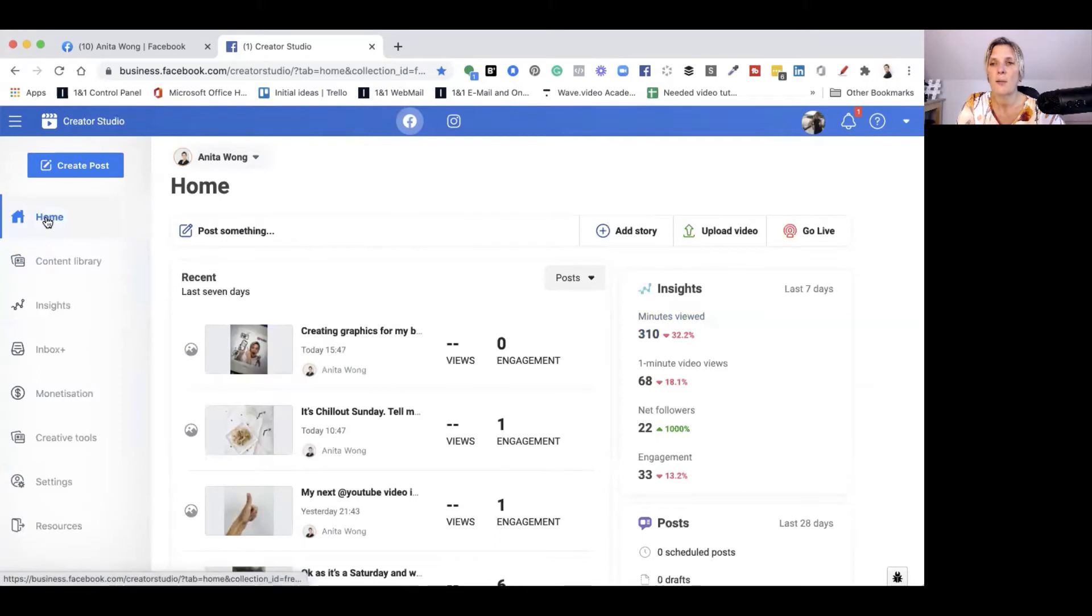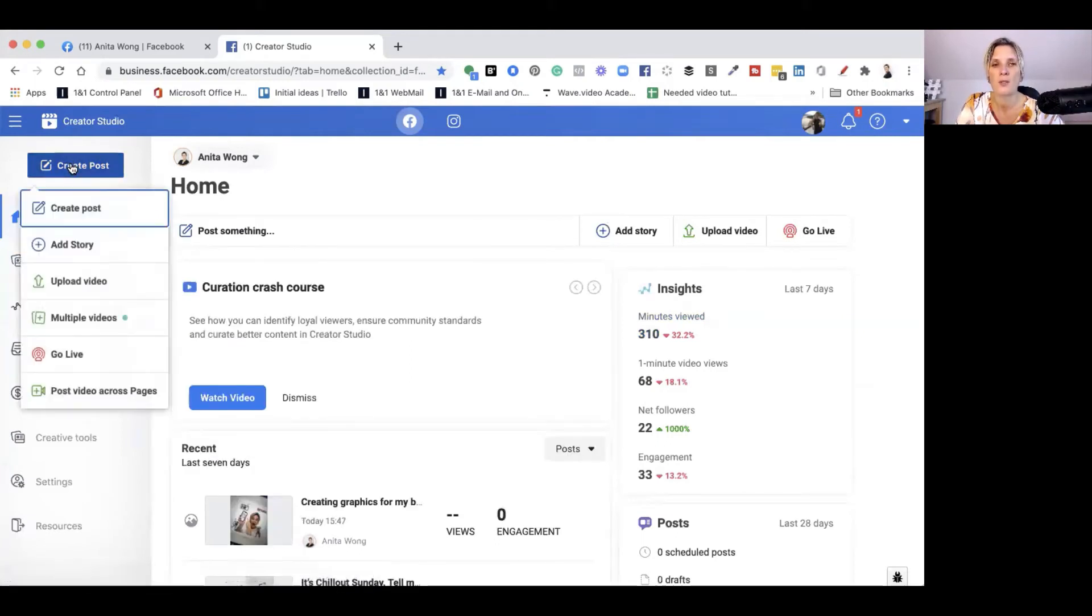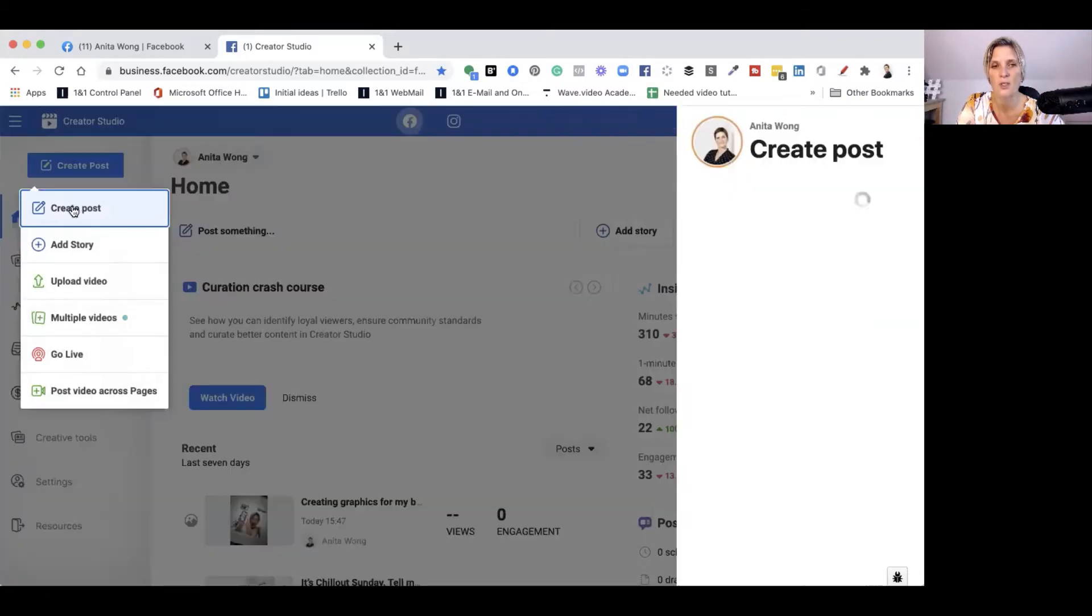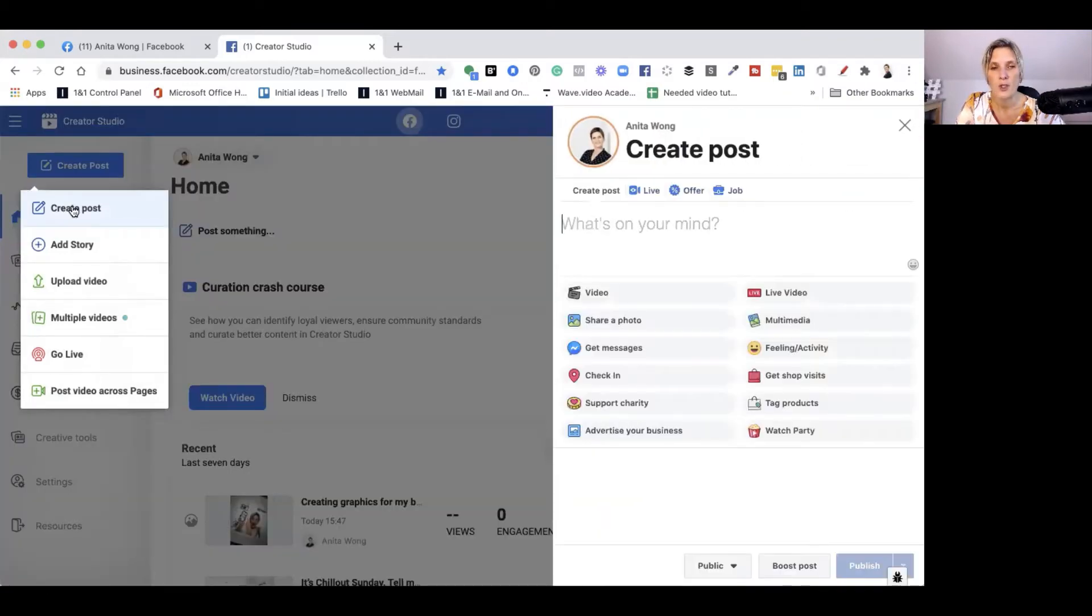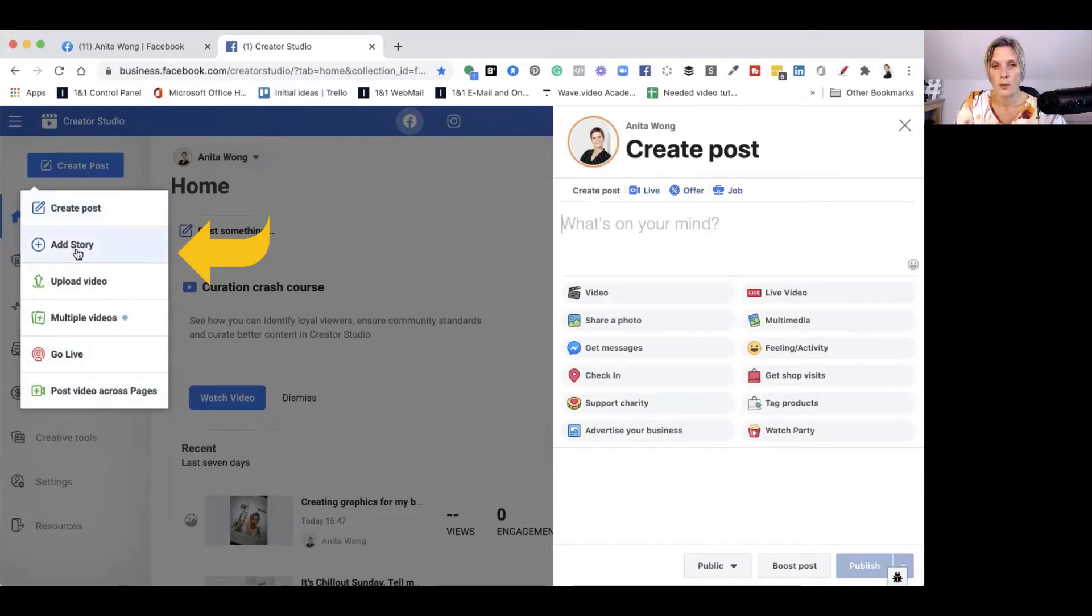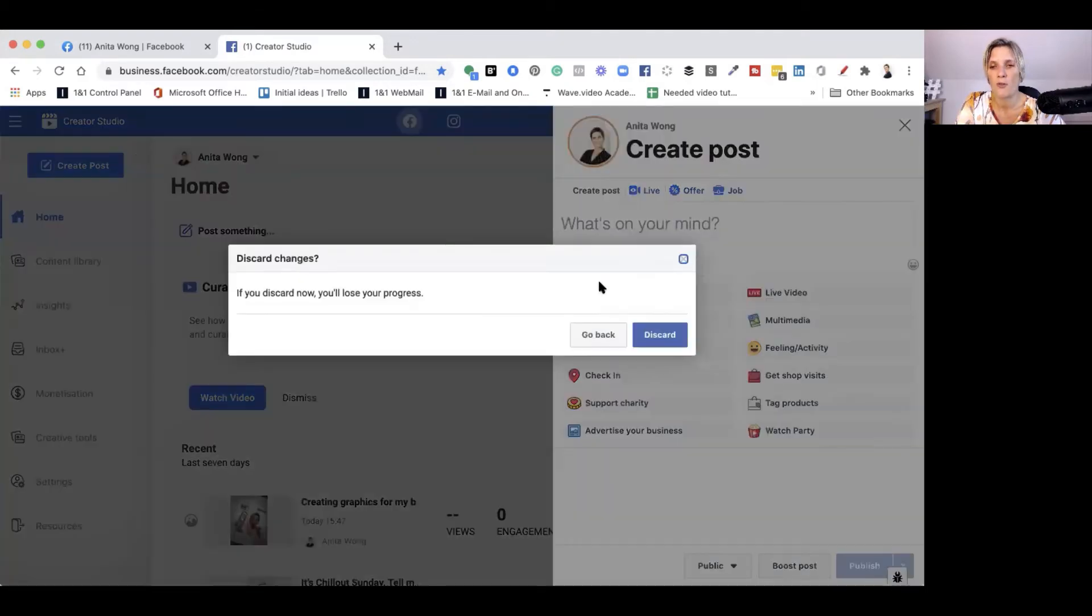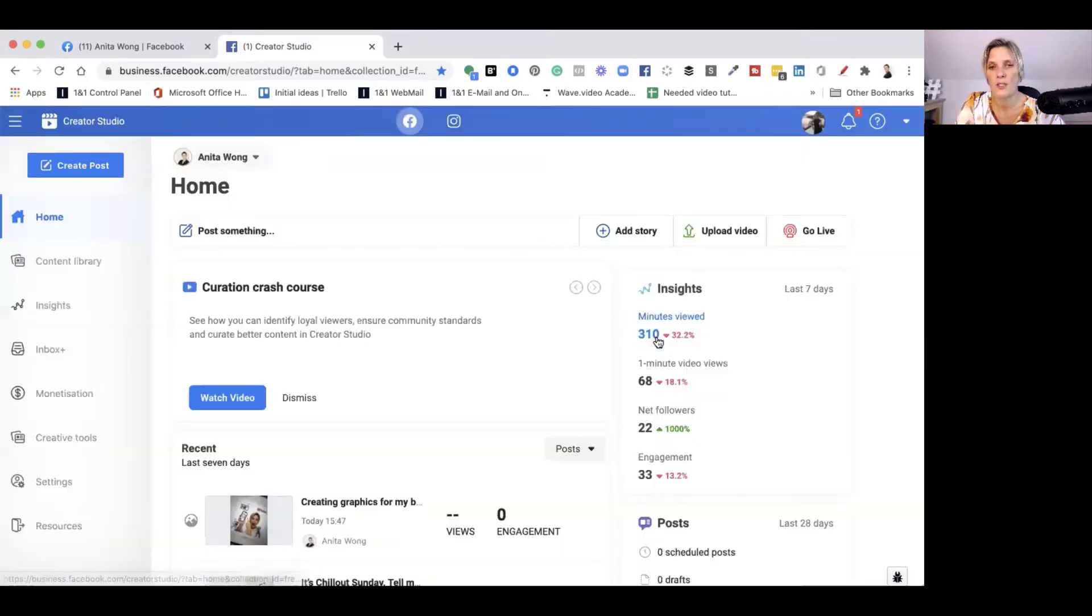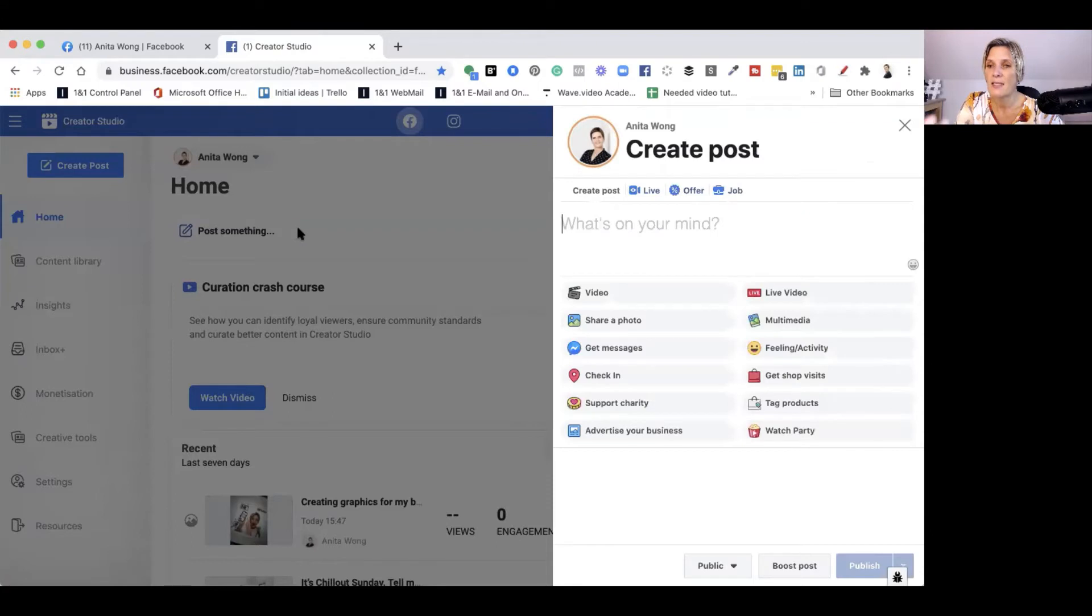That was to do a video. If we were to create a post that was an image, then you just go ahead and create post. Before we swap over to that, as you can see on the left, it says add a story, upload videos, upload multiple videos, go live, post videos across page. If I were you, I wouldn't upload a story this way because it's very limiting. If you want to, all you need to do when you start to post is just click the post something and it will pull this side window out.